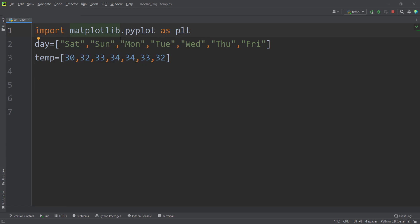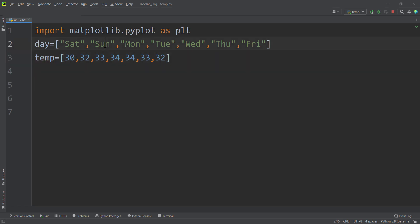So we import matplotlib.pyplot as plt. Then we define two variables: day and temperature. The days are the days of the week, from Saturday all the way up to Friday, and the temperature is the corresponding temperature of each day. For example, the temperature of Saturday is 30, Sunday is 32, and so on.